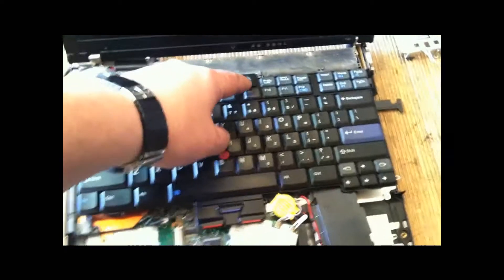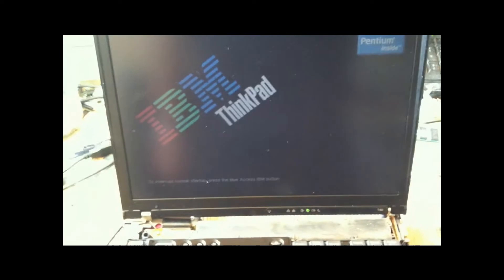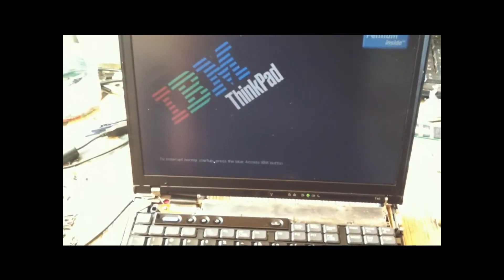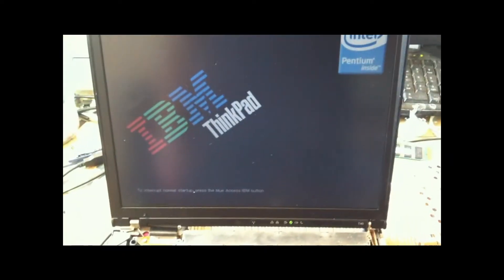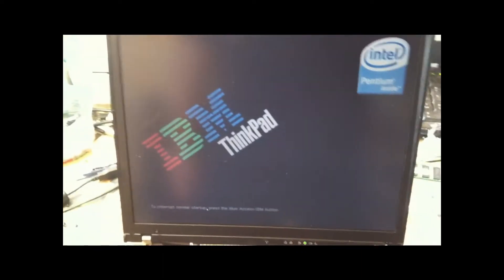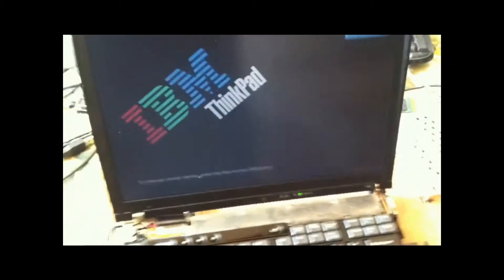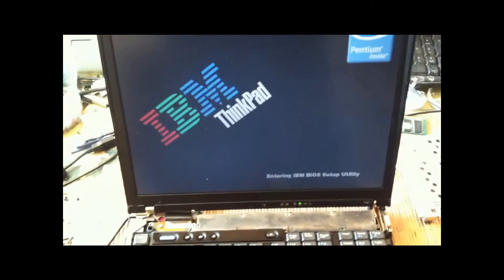It should take a while to show anything because the CMOS battery was removed. So computer, but there we go. Should want to give me an error that the clock setting is wrong in a minute. That's it.